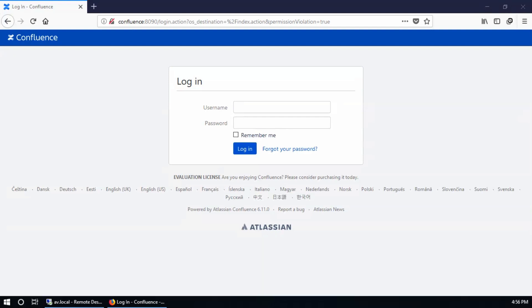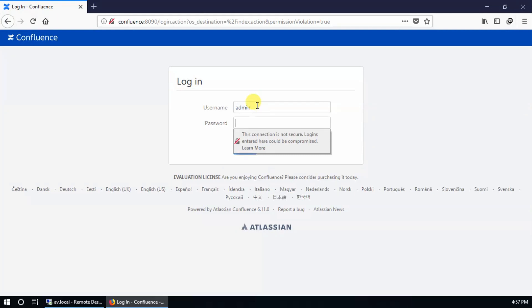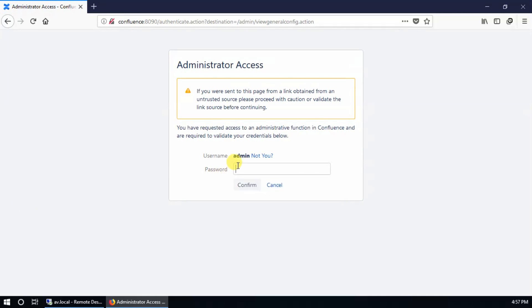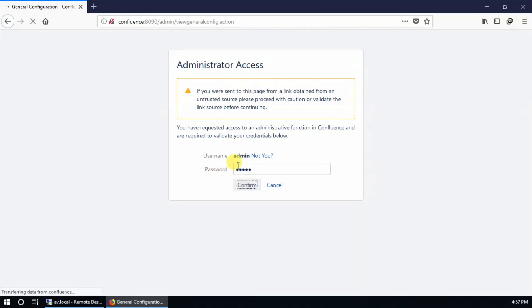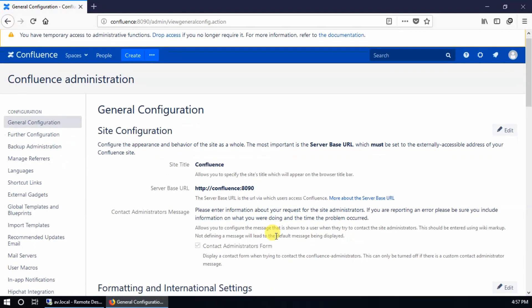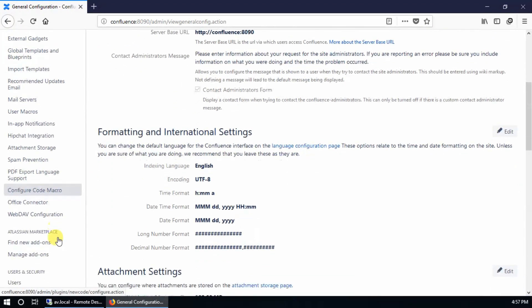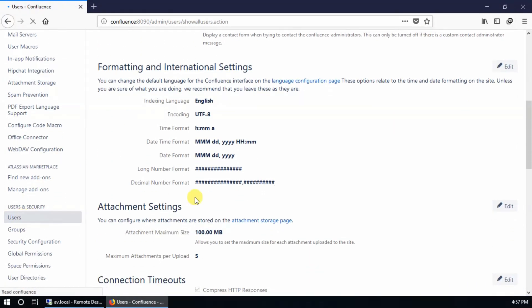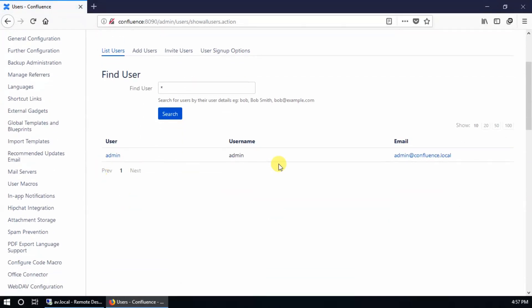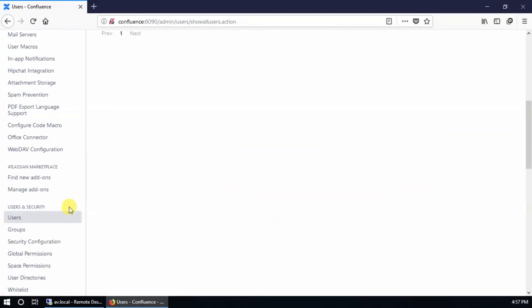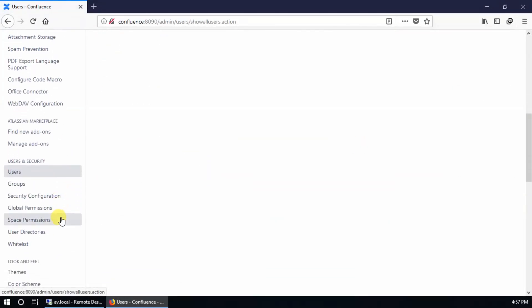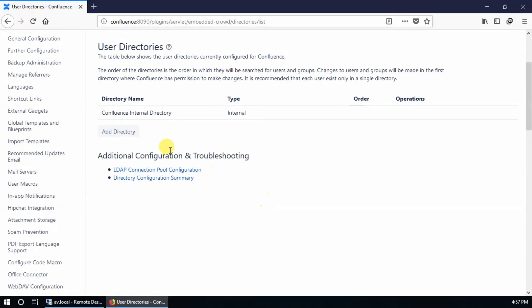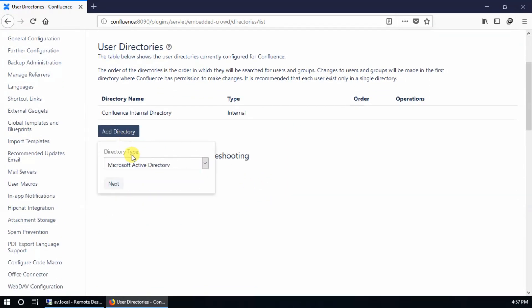Hello guys, in this session I'm going to show you how to configure Windows Active Directory LDAP authentication in Confluence. Provide your username and password and go to general configuration. Enter your password again to confirm. You can find users from here. There is only one, so go to user directories and add directory. I am going to use Microsoft Active Directory.